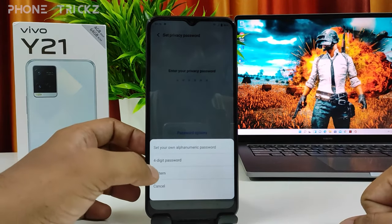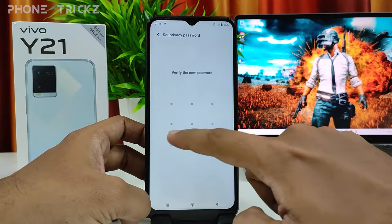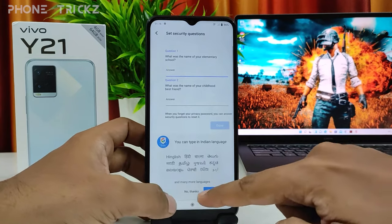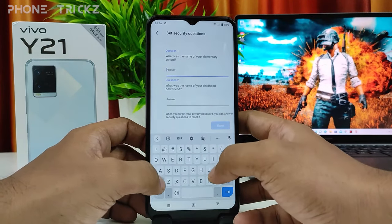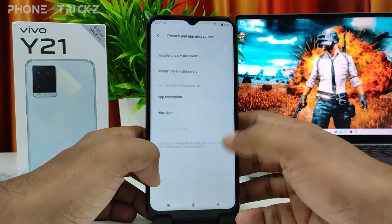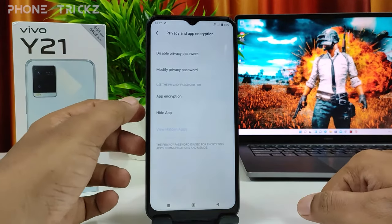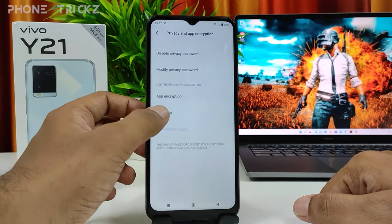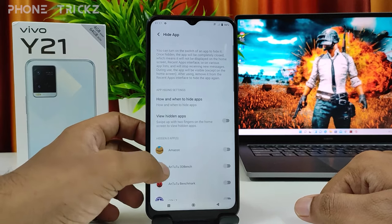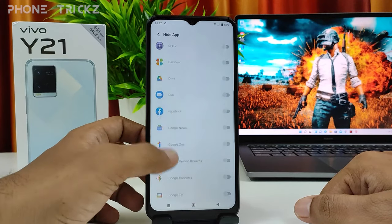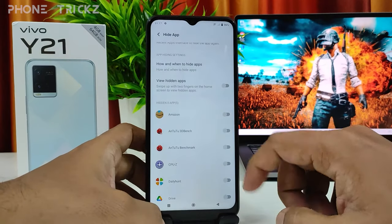I will choose pattern. Now you need to answer the security questions. Then you need to select Hide App and click that. Now the app list is available here.